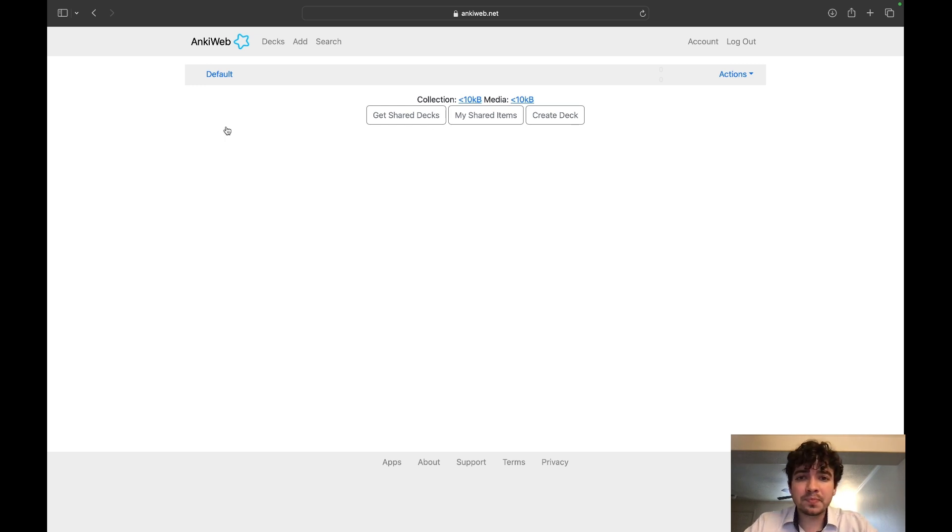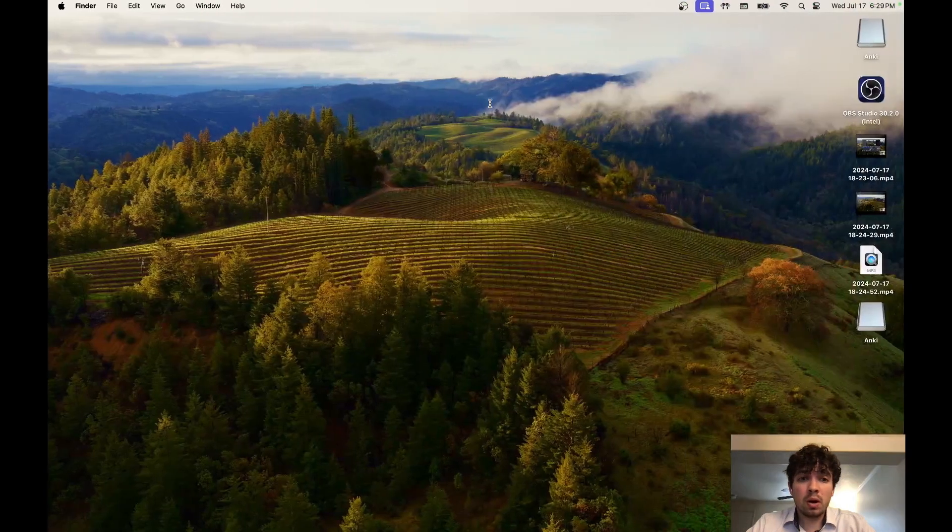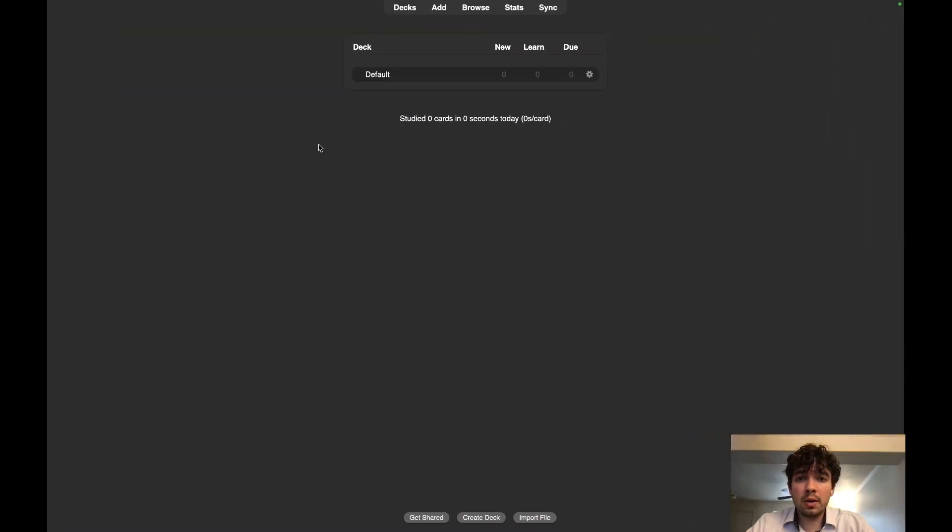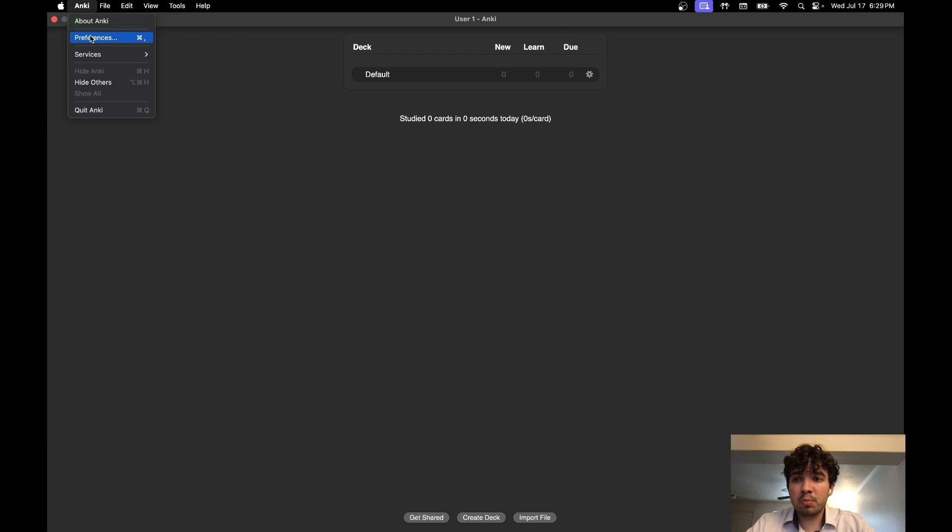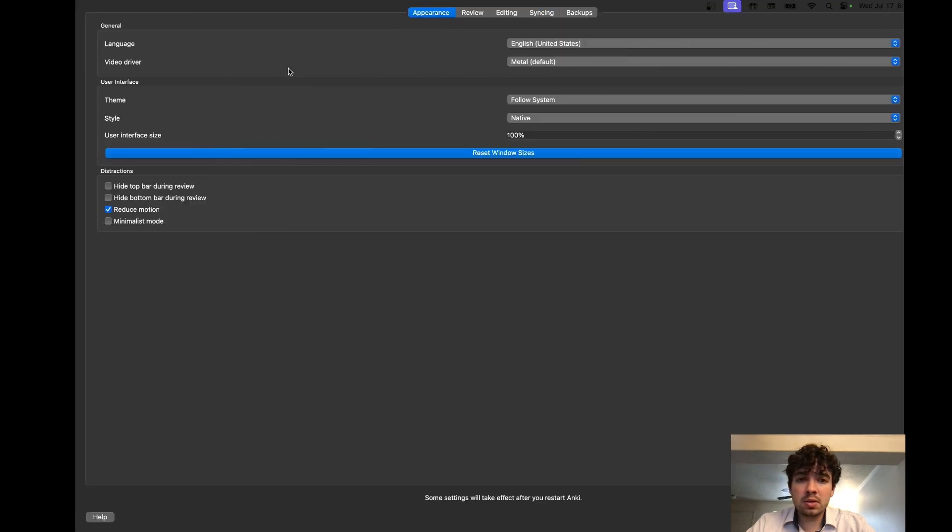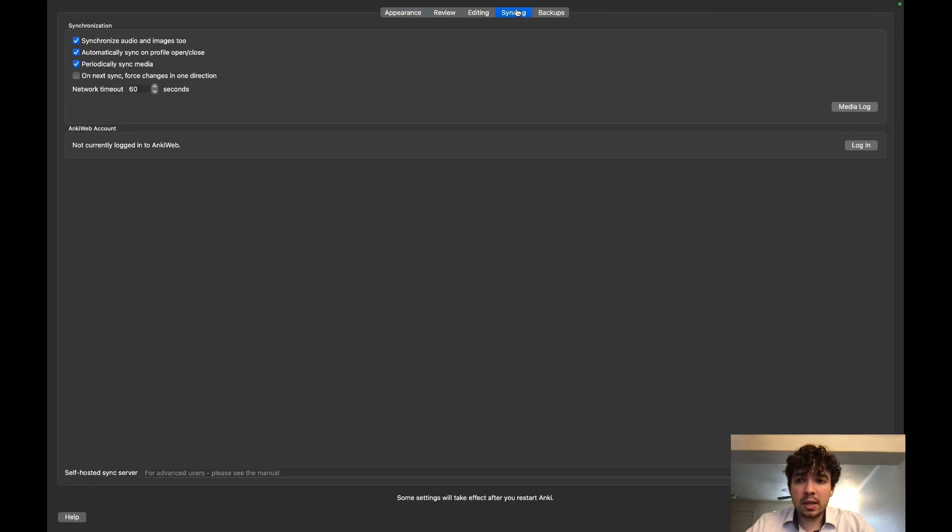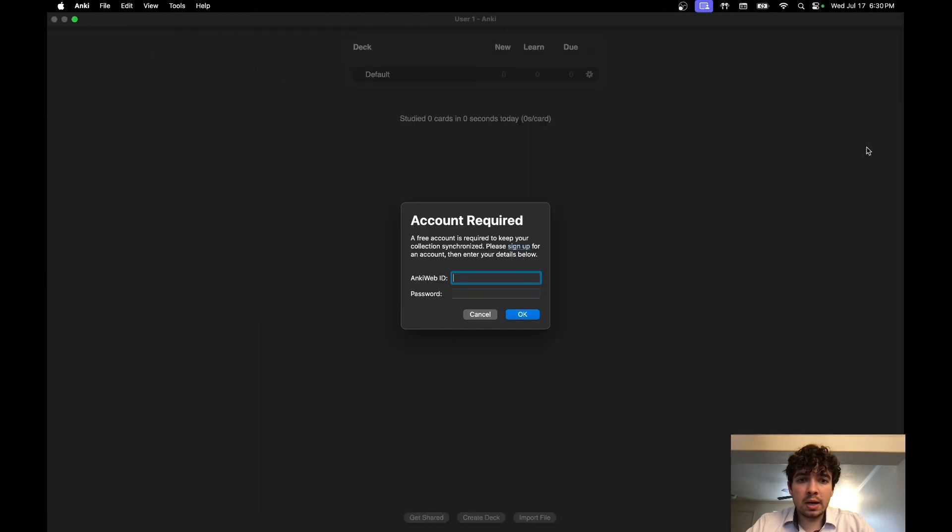We're going to go back to our Anki. We're going to go to here, we're going to go to Preferences, we're going to go down to Syncing, and you're going to hit Login. Then you're going to log in with the credentials that you just made.